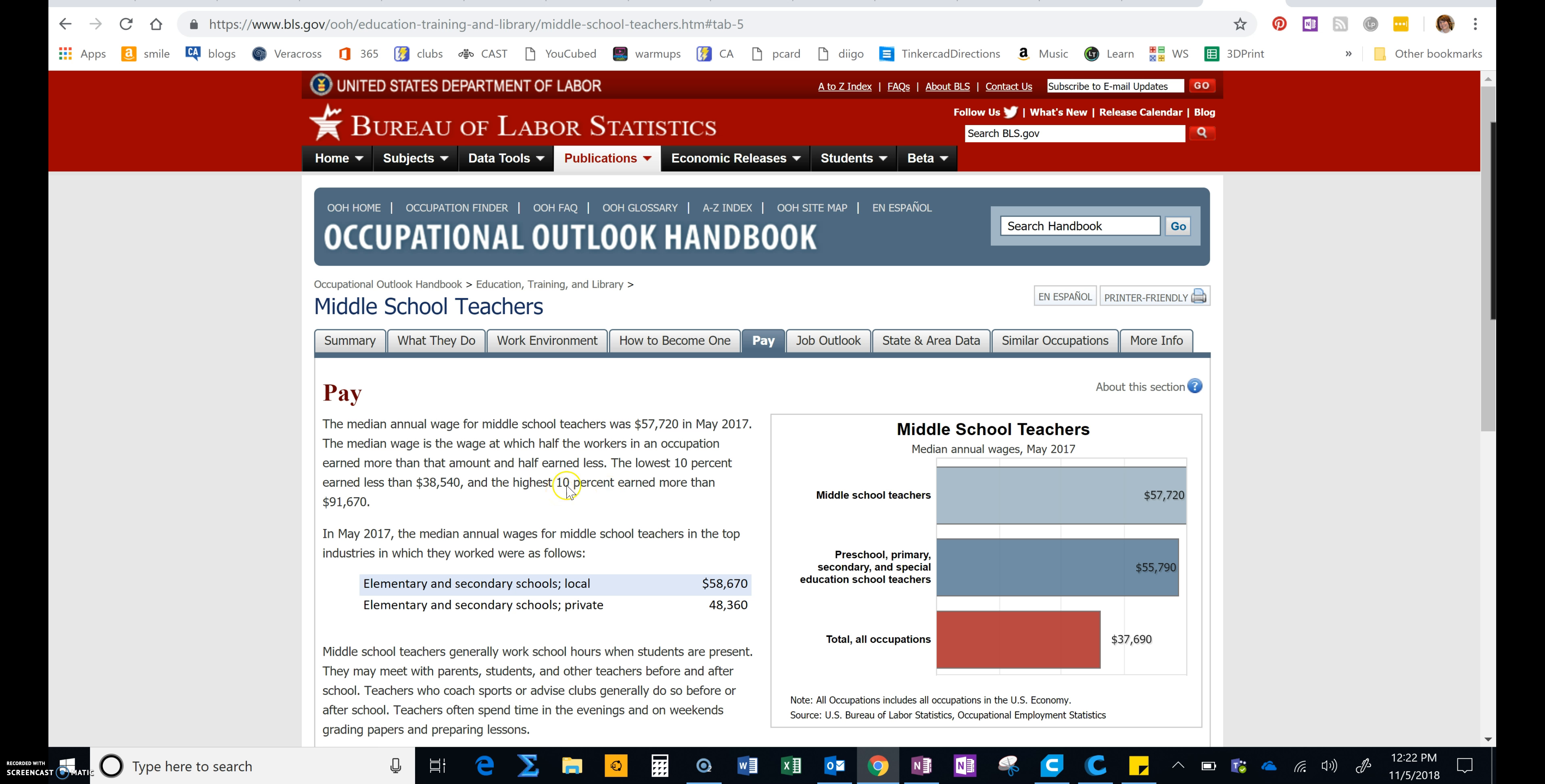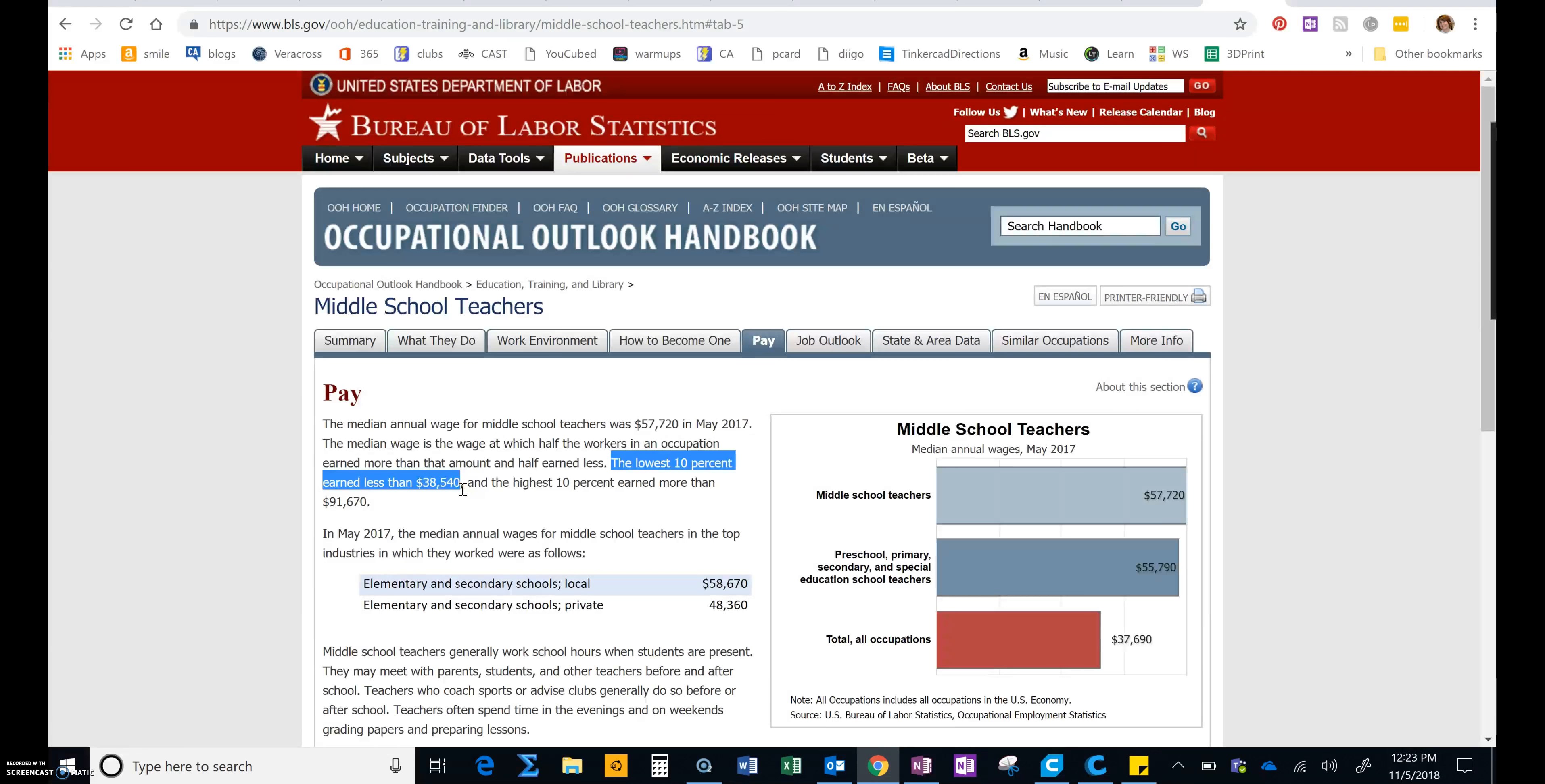I want you to find the lowest 10% here. See, this says the lowest 10% earns less than $38,540. Well, since you're going to be beginning in your career, we're going to assume you're your first year out of college. We're going to go with this lowest number and put that in our blog post. And we'll use this in our budget.